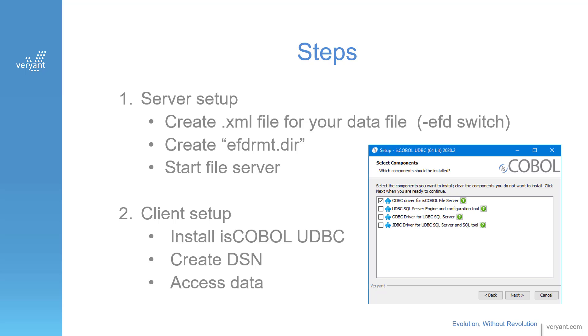Now, you'll notice that all the products that I'll use in the demo are 64-bit. This is important. The DSN needs to match the bitness of the product you'll use to access the data. For instance, if your MS Excel is 32-bit, then you'll need to use the 32-bit ODBC. The file server version doesn't need to match, just the client-side products.